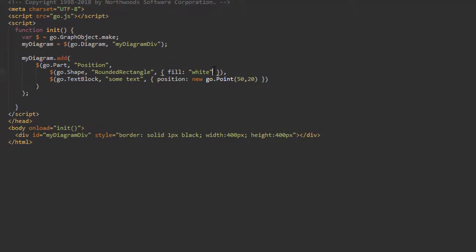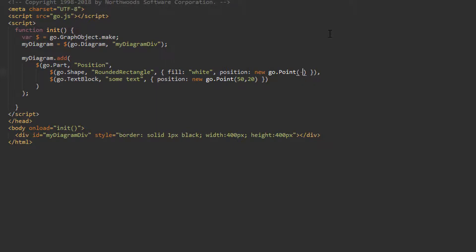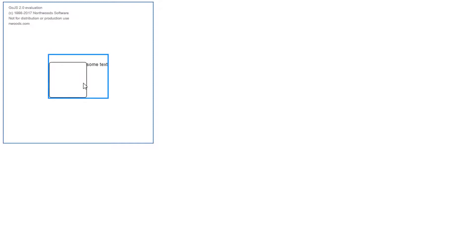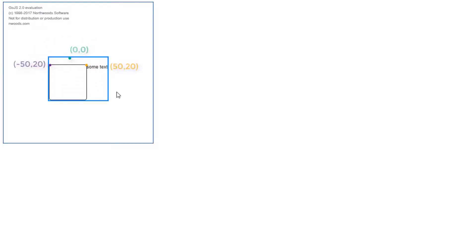We can similarly position the Shape. Let's set its position property to (-50, 20). Now the Shape appears 50 pixels to the left and 20 pixels down from (0,0). Note that (0,0) is no longer the top left corner — the elements are all positioned around it. A Position panel will always include the origin point. A Position panel that has elements whose collective bounds do not include (0,0) is always extended to include the origin, as we just saw.